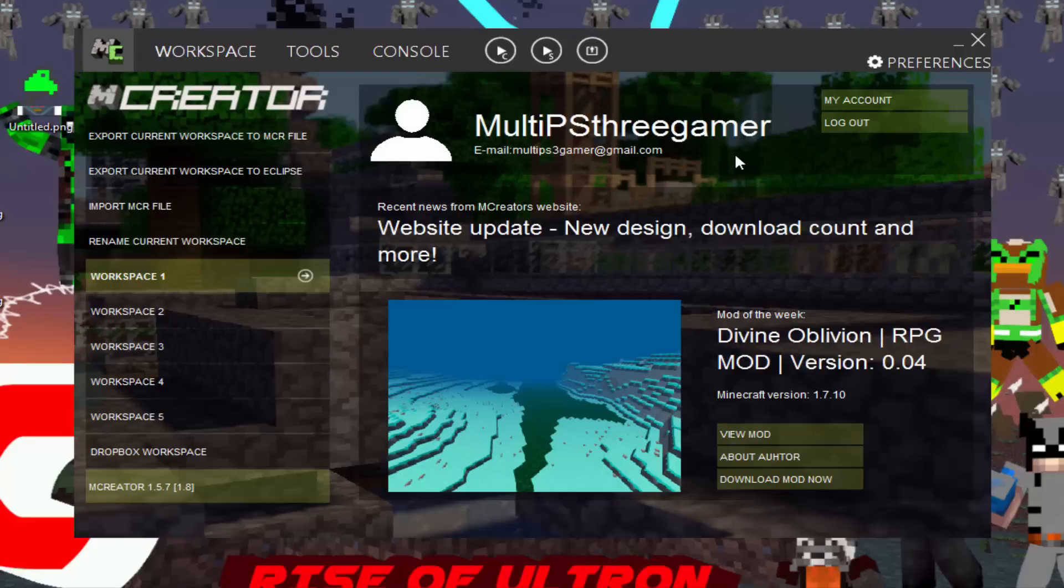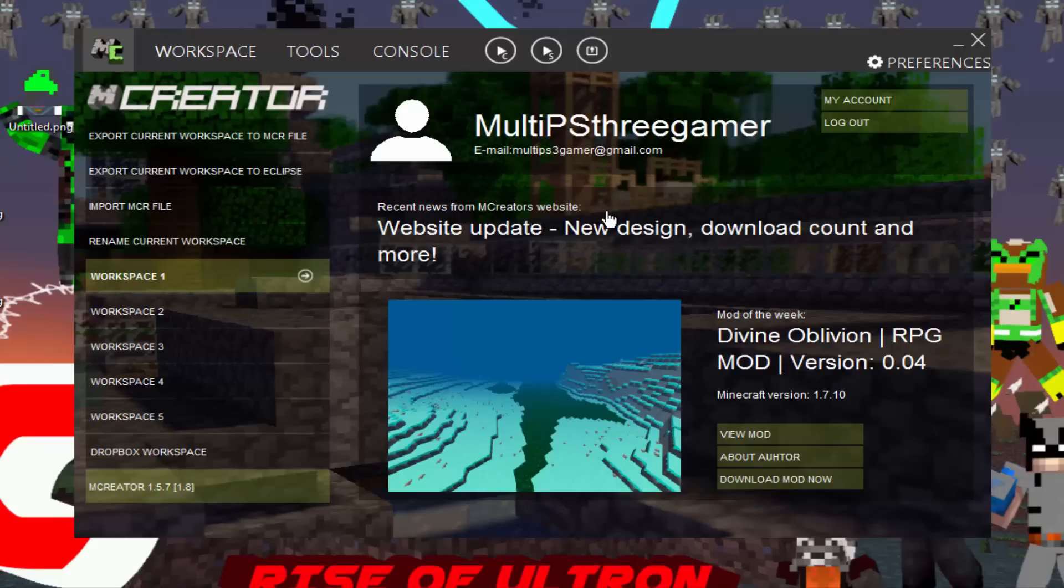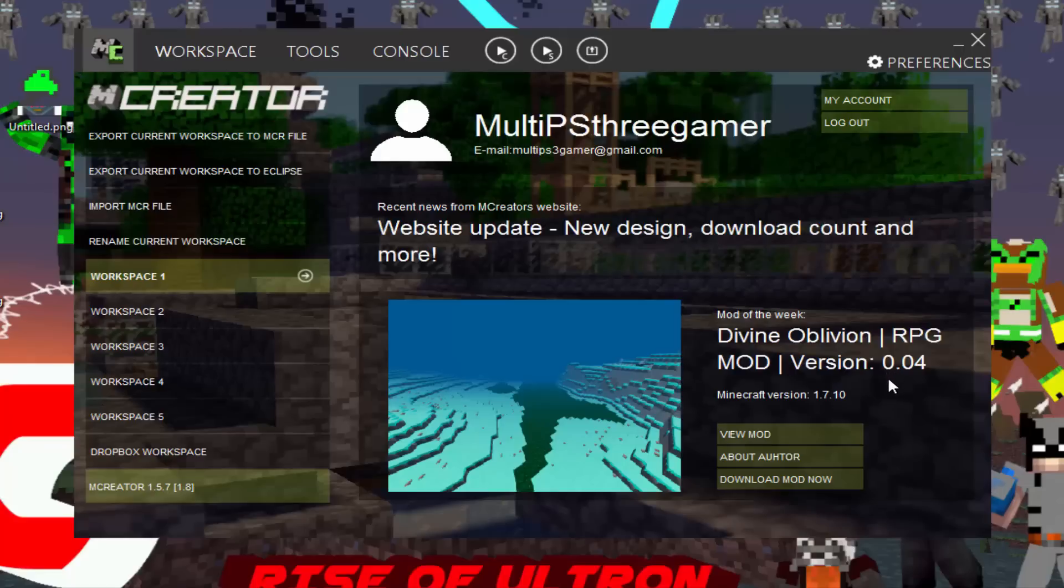So basically what MCreator is, it's a mod creator where you can make a ton of cool mods. You can change your stuff with your Minecraft, you can change your GUI, you can make new dimensions like this mod of the week right here, Divine Oblivion RPG mod. So basically I'm going to be teaching you the basics of MCreator and a couple more things.